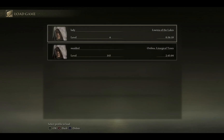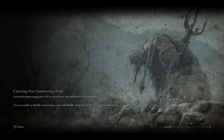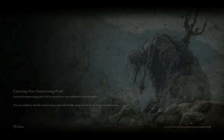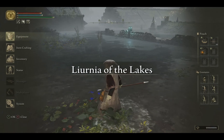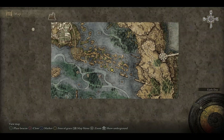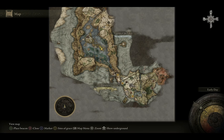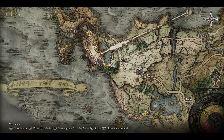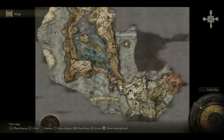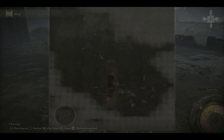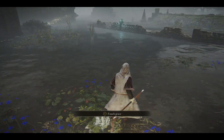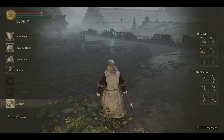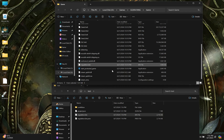Loading into the game on a level 6 new profile at the Lake of Liurnia — you can see that only a few graces are unlocked. The Church of Elleh and nearby sites aren't even showing. There are no extra graces unlocked at all. Now let's turn off the game and replace the file with our modded regulation.bin.